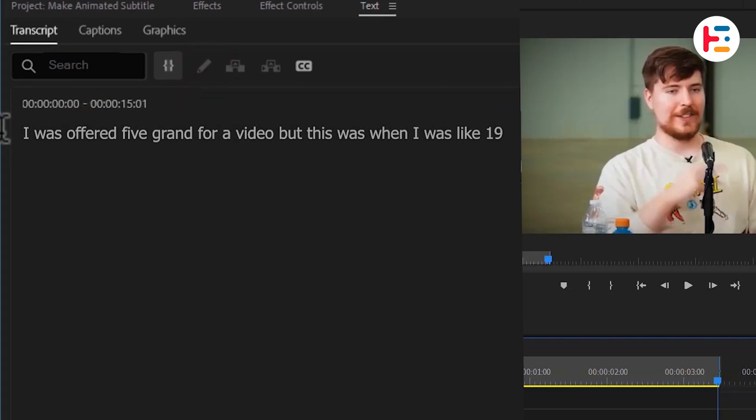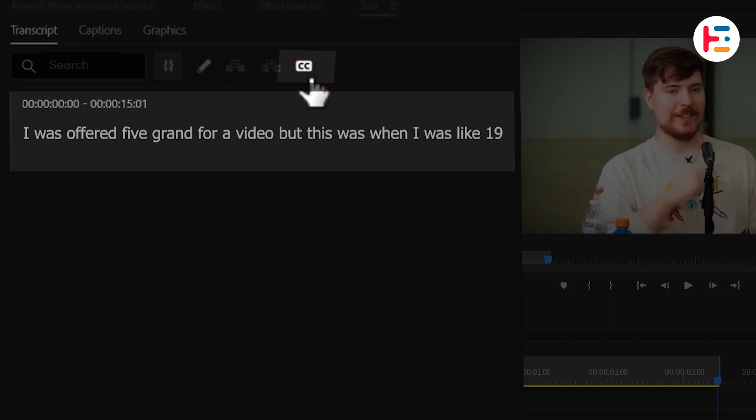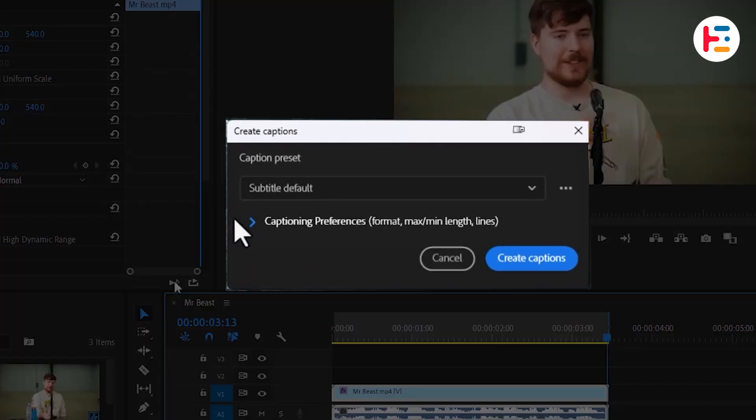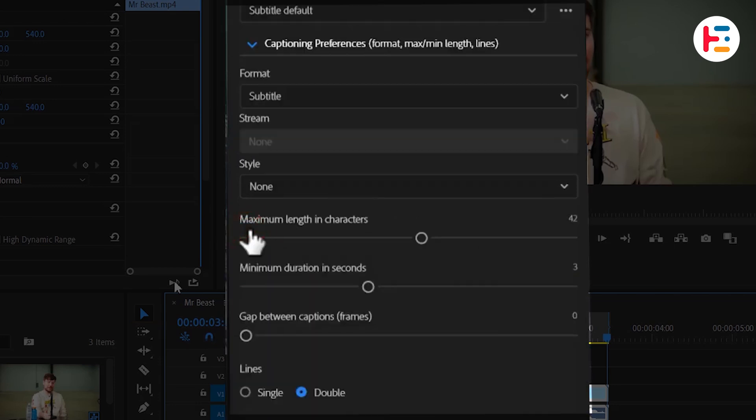Next, let's move on to creating captions from this text. Click on the caption icon, which will open up a caption window. If you need to tweak any settings, click on Captioning Preferences.